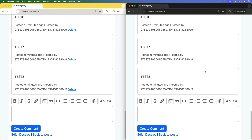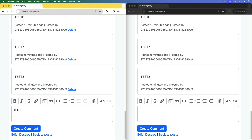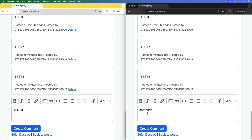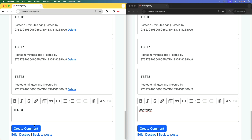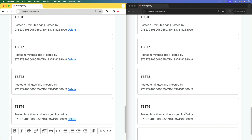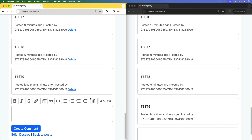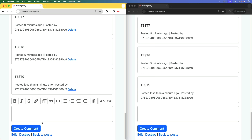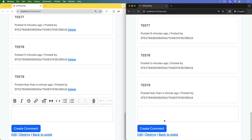After refreshing both pages and sending a test message from the left side, when the comment is created we see it posted on both sides. We get the delete link on the author's side, but not on the other user's side — exactly what we want. However, scrolling down we see the new comment form rendered correctly on the left, but on the right it broke. This is something to be very careful about with broadcast refreshes.